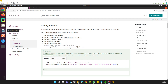Assalamualaikum friends, my name is Muhammad Yunus and I am an Odoo technical developer. In this video we are going to talk about how to call an Odoo method using XMLRPC, or you can say external API. In the previous video we discussed how to authenticate and get the UID so that we can call methods on the basis of that UID.